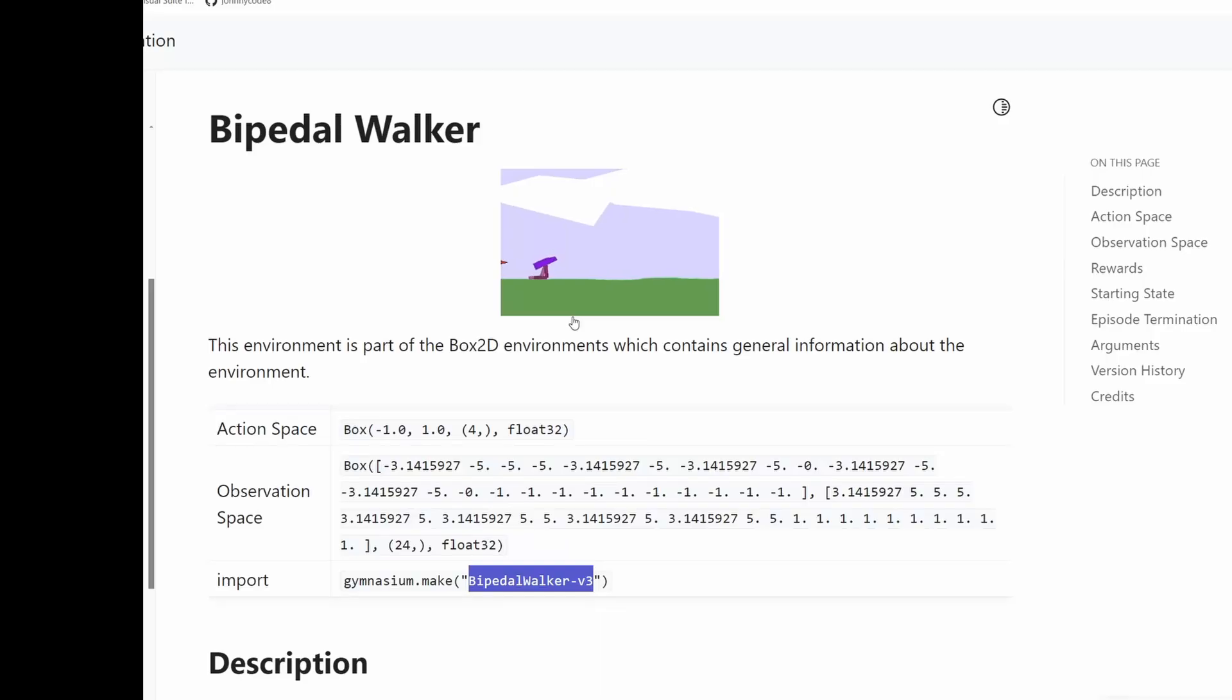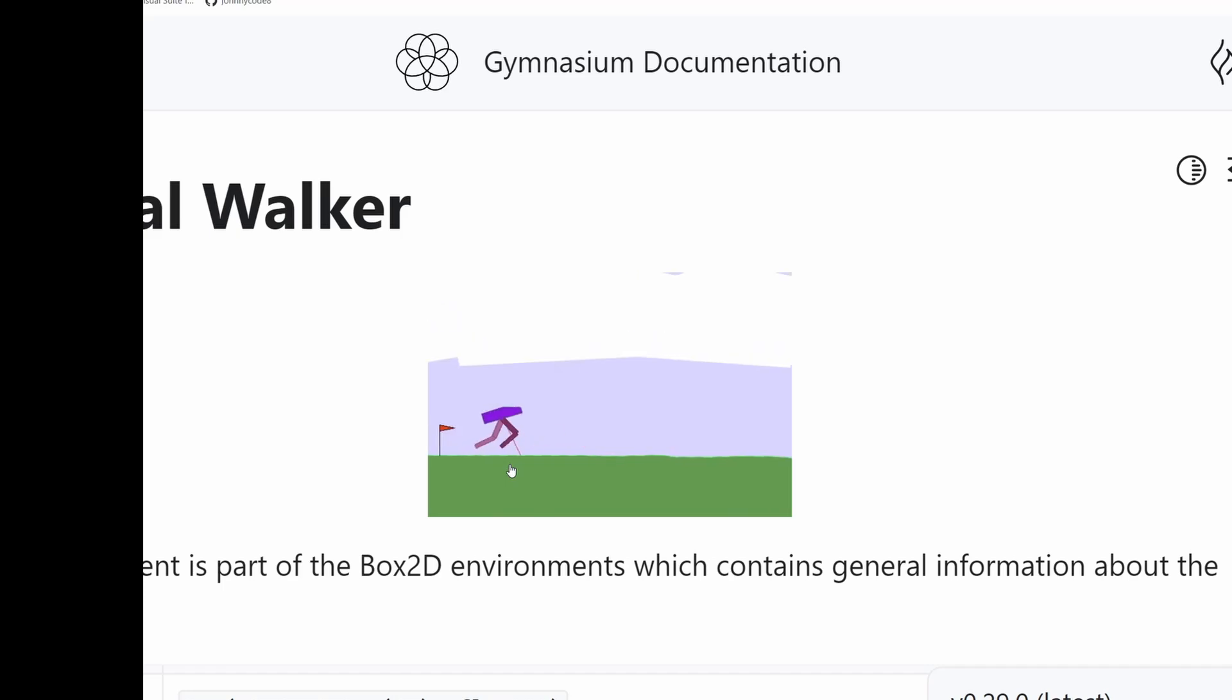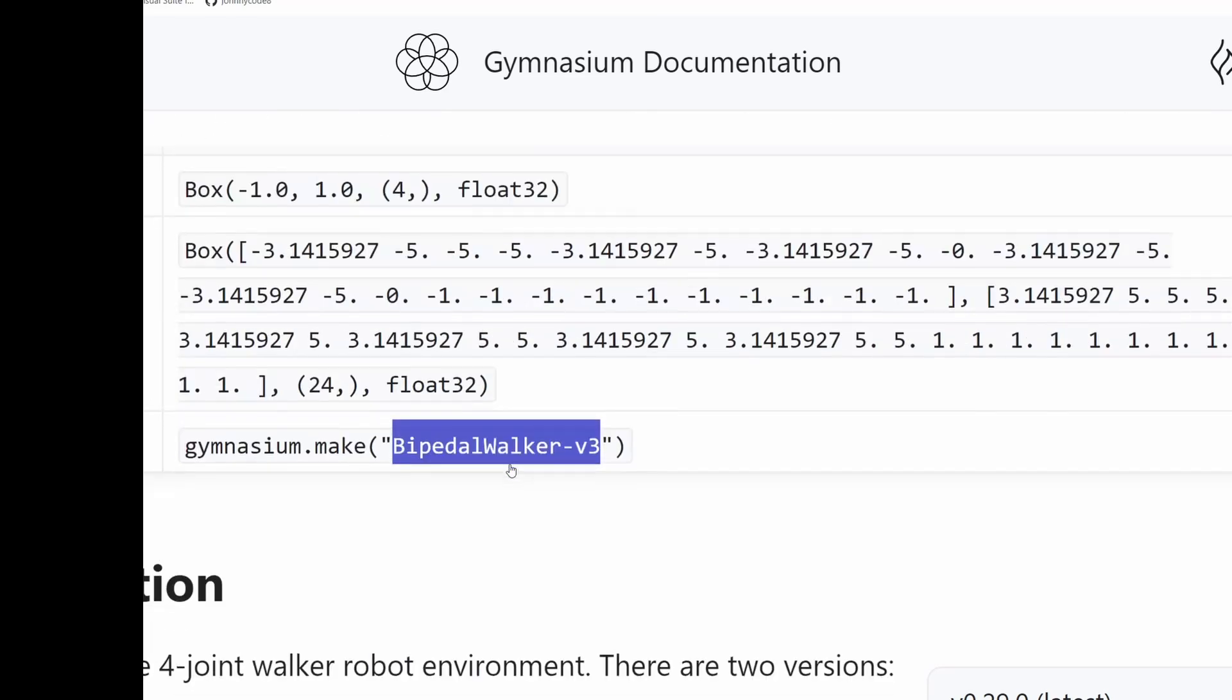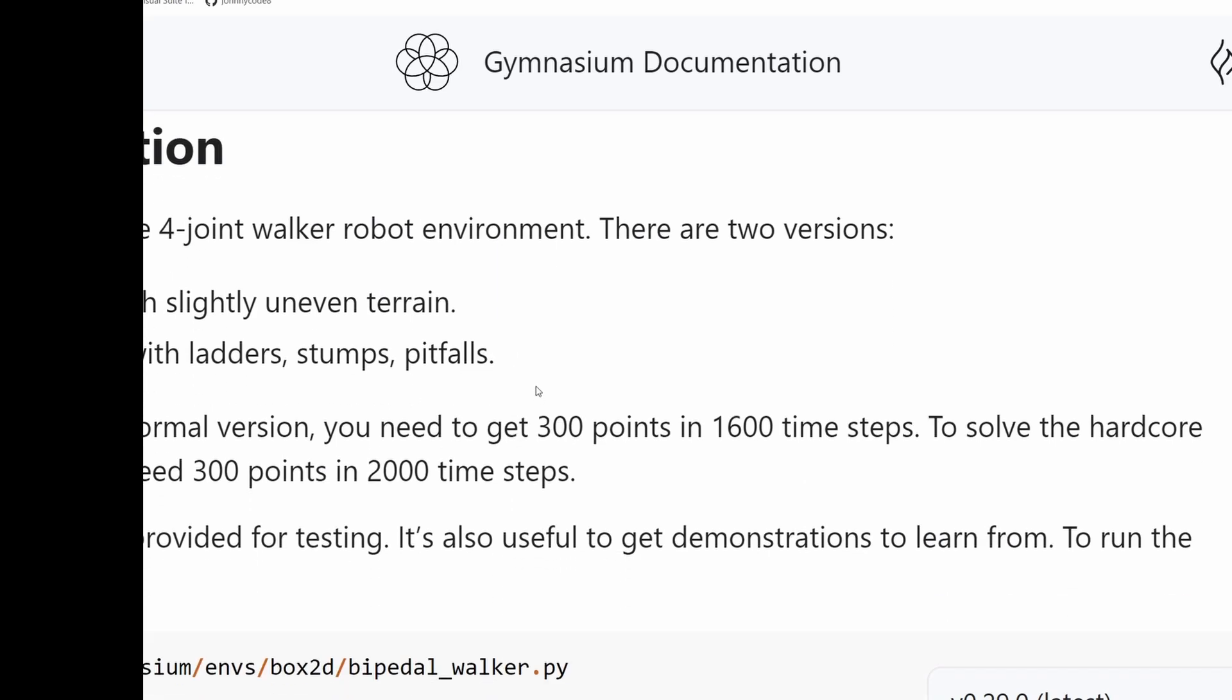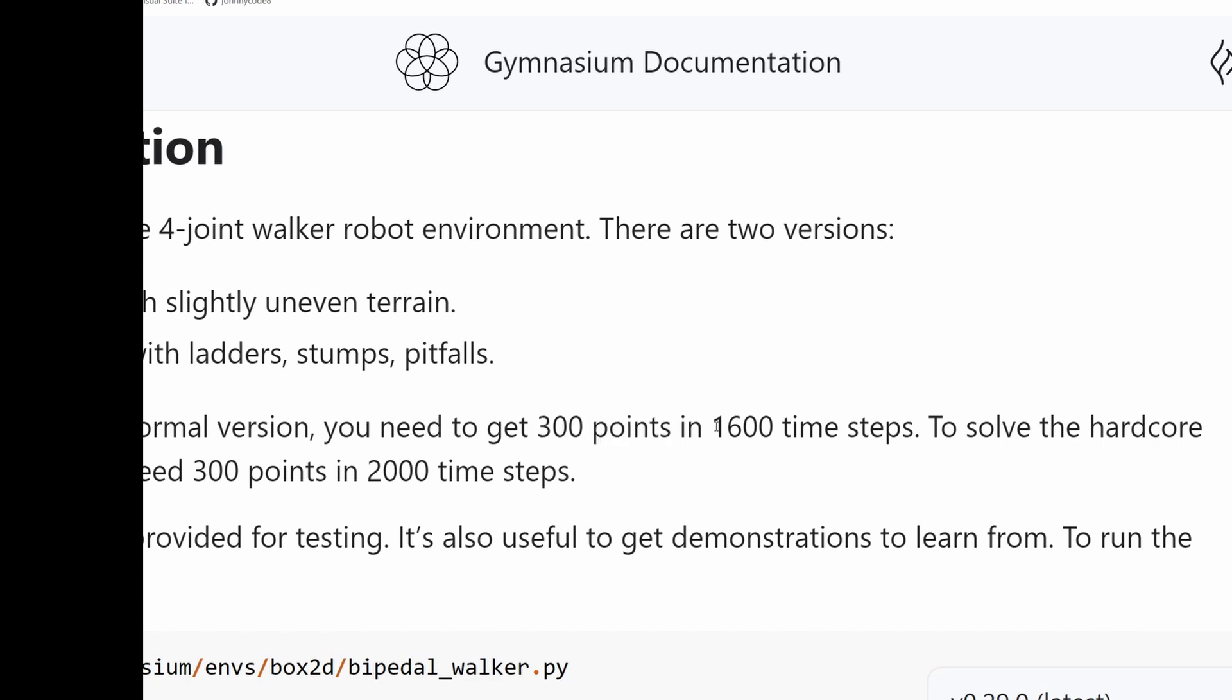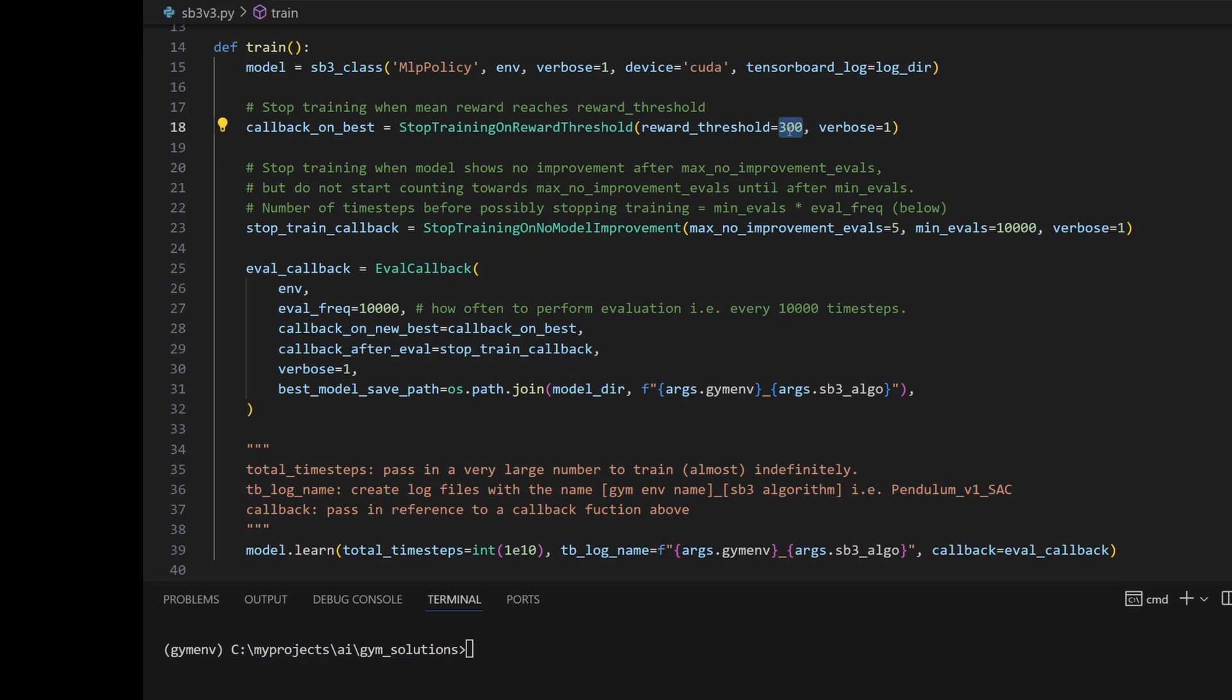Now let's see if we can train the bipedal walker. This is quite a complicated environment, trying to train this robot-looking thing to walk. Let's go down to the description. It says that the solutions require 300 points or 300 rewards in 1,600 time steps. So in our code, I set the threshold to 300. I can't really do much about the 1,600 time step threshold. That's something that we're going to have to observe on the TensorBoard graph.